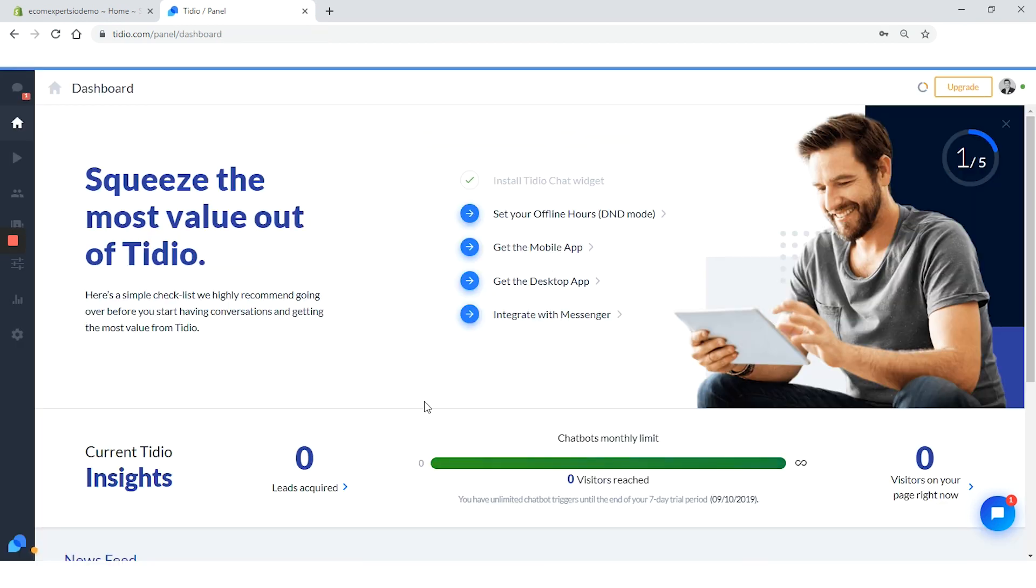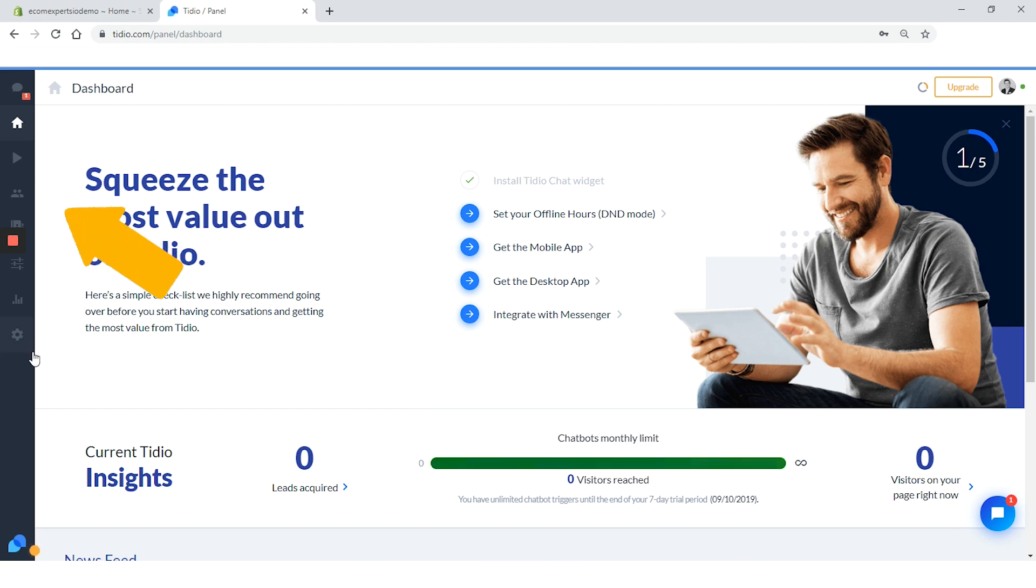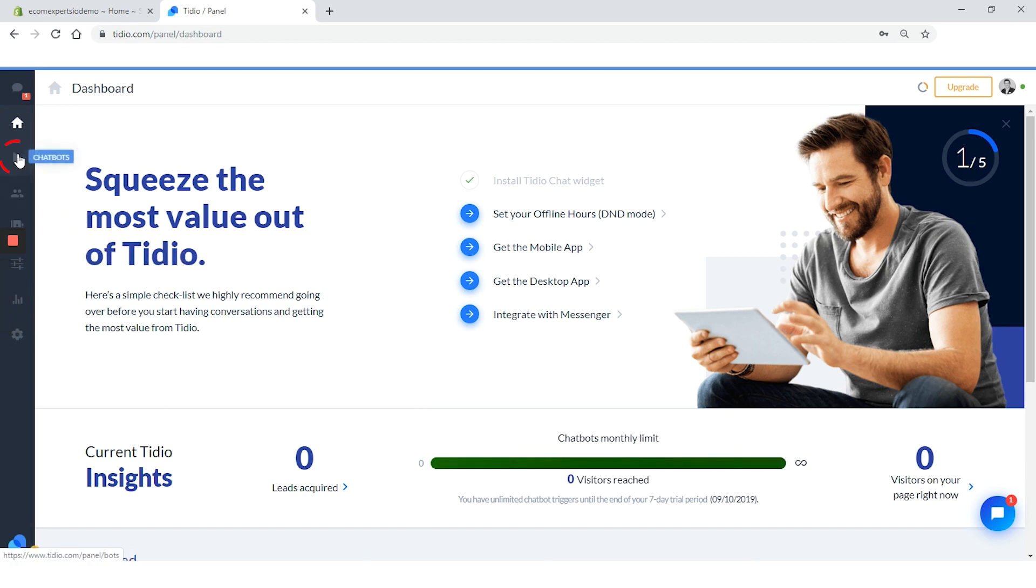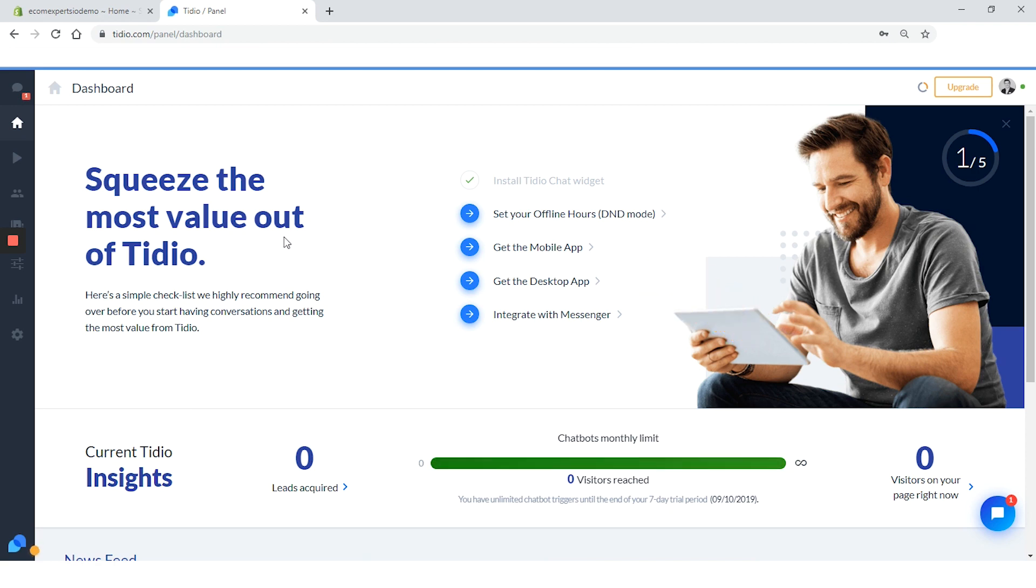We are on the dashboard. The dashboard actually looks really nice. I think it's one of the nicest ones I reviewed so far. On the left, we have the minimalistic navigation menu with a lot of items: conversations, dashboard, chatbots, visitors, contacts, channels, analytics, and app settings. Let's start with the progress bar over here and then we'll go back to the dashboard.